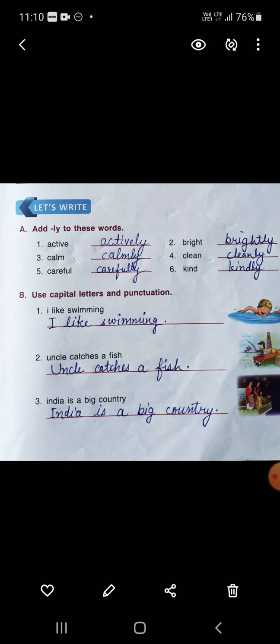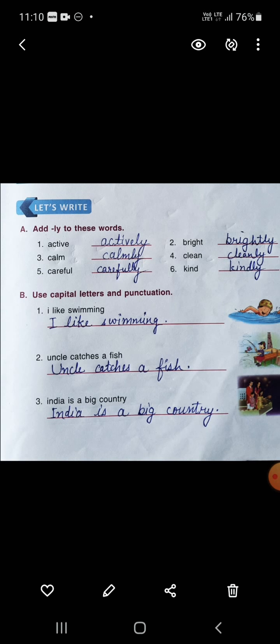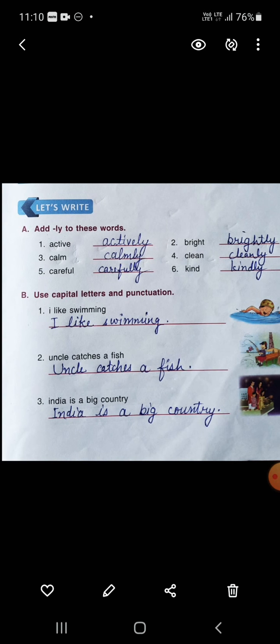Next is using capital letters and punctuation. As you know, the first letter of every sentence should be capital, and at the last you have to put a full stop. 'I like swimming' — 'I' will be capital and there will be a full stop.